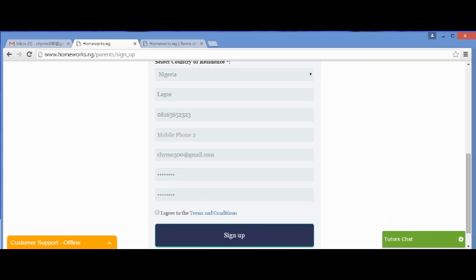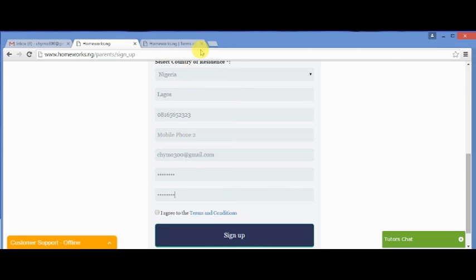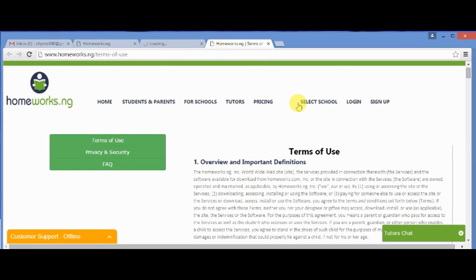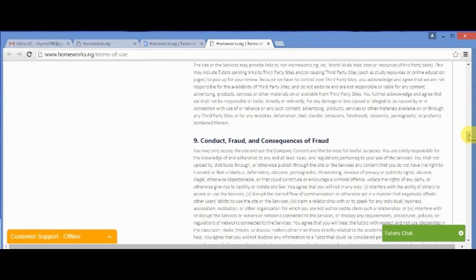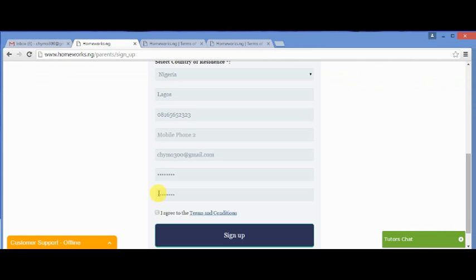In order not to forget the login details, you could open up a notepad and save them, just like what I'm doing now. Make sure you read the terms and conditions before you agree to it. After that, you click on sign up.